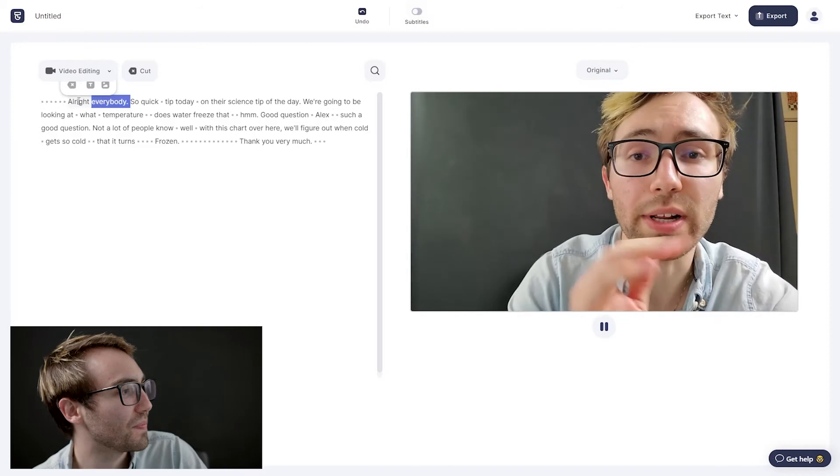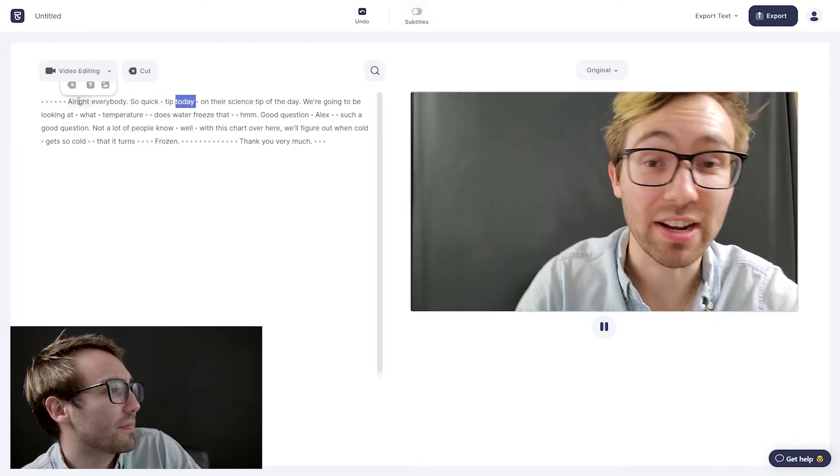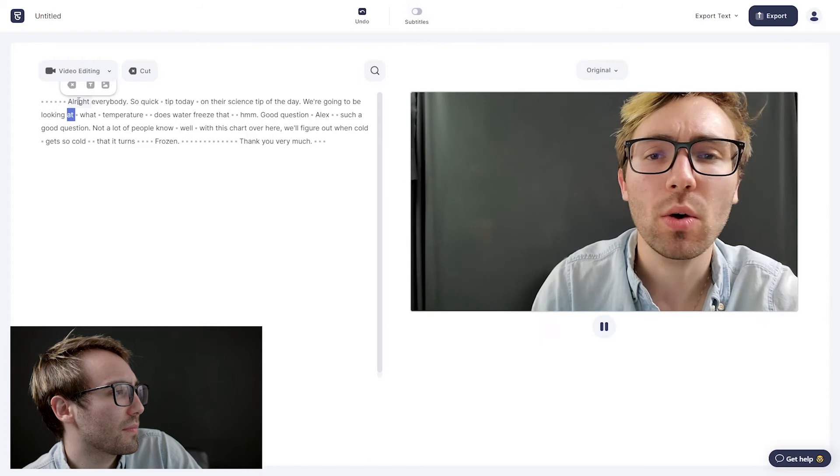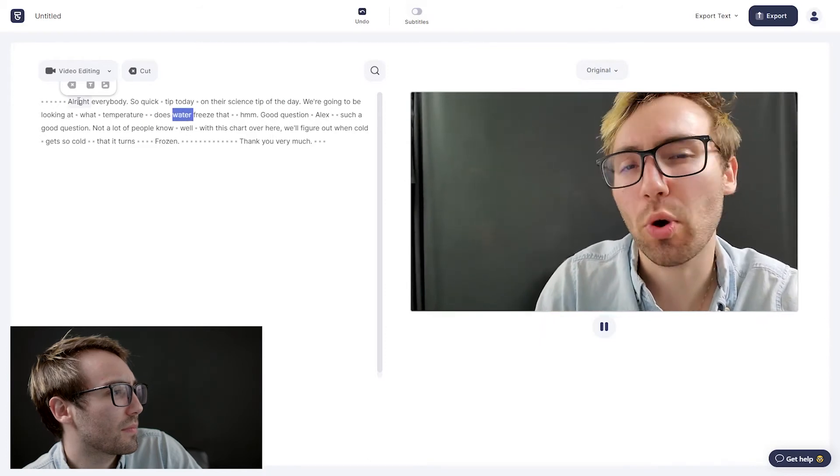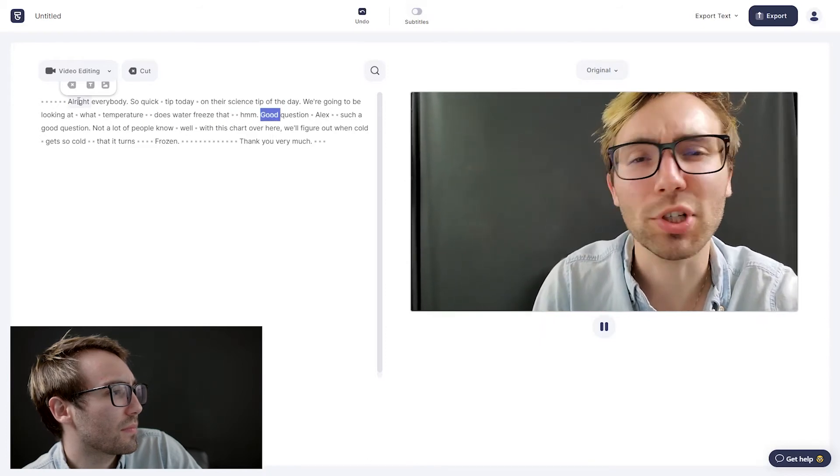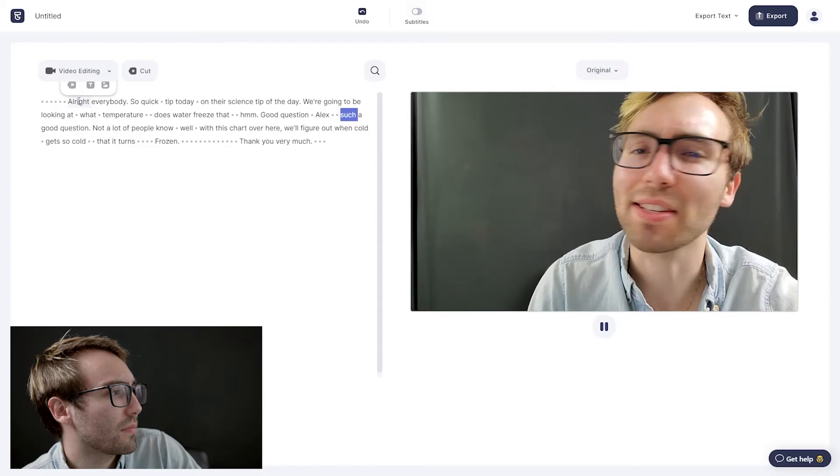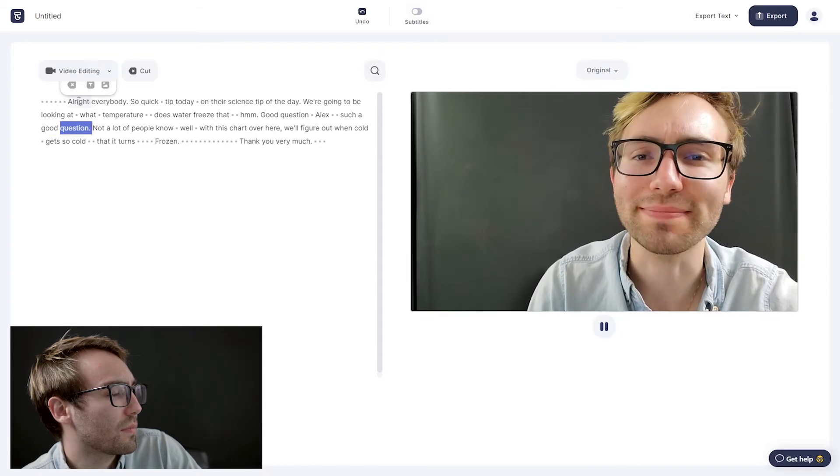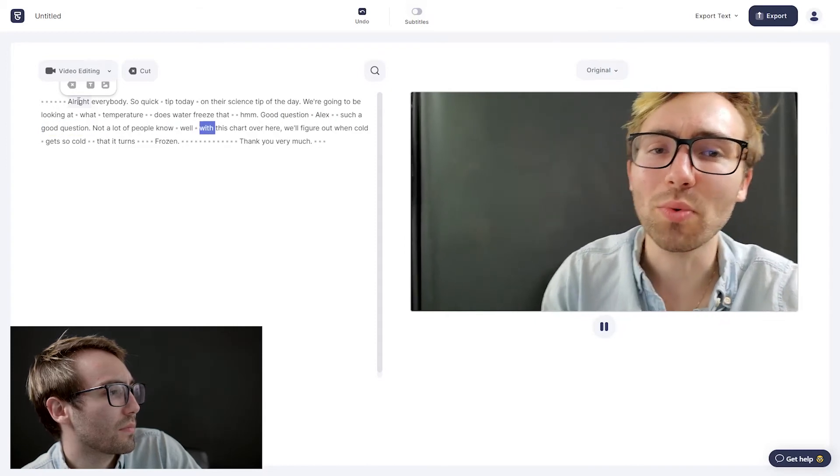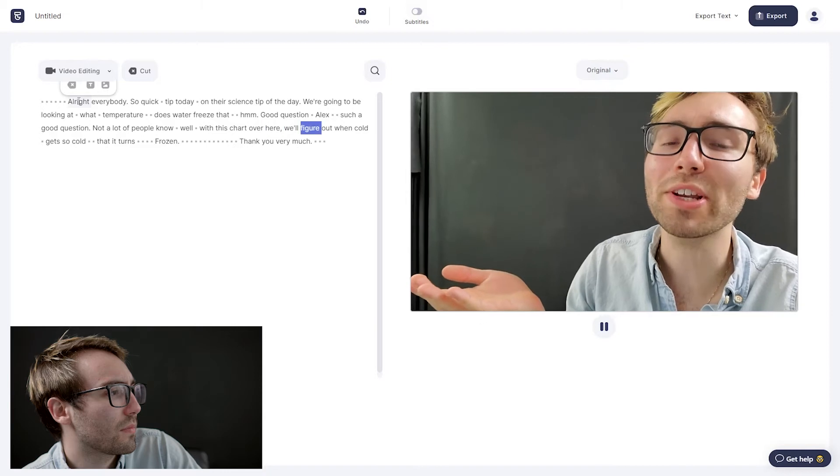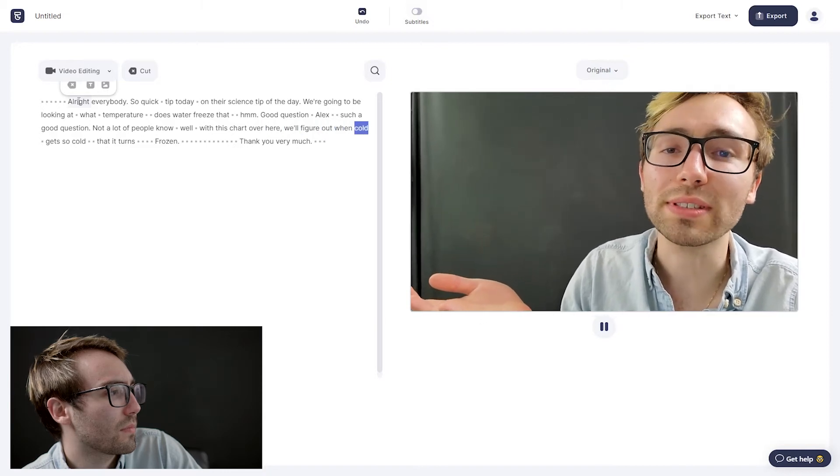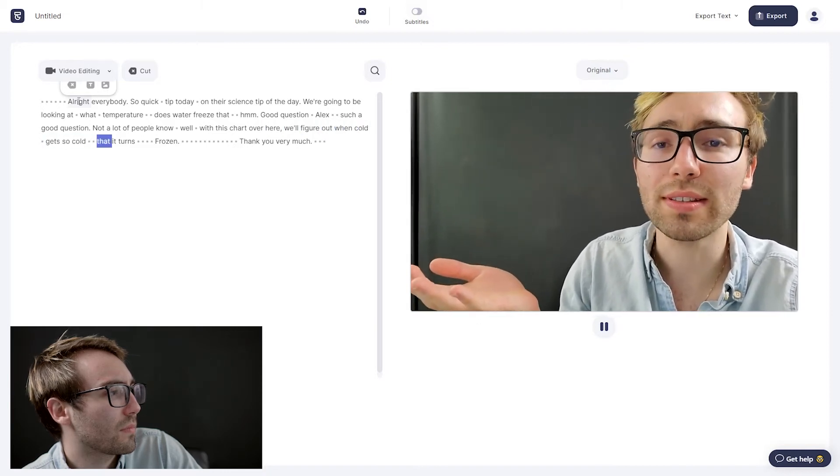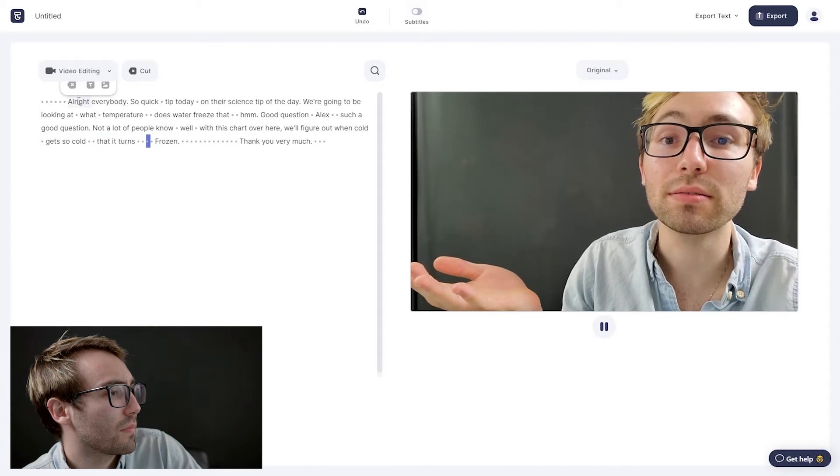All right, everybody. So quick tip today on our science tip of the day, we're going to be looking at what temperature does water freeze at? Hmm. Good question, Alex. It's such a good question. Not a lot of people know. Well, with this chart over here, we'll figure out when cold gets so cold that it turns frozen.